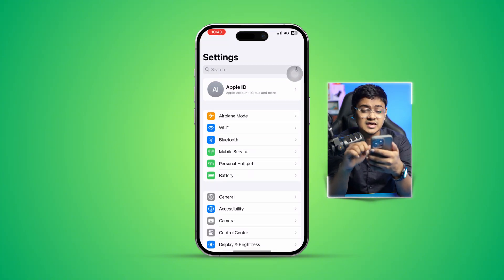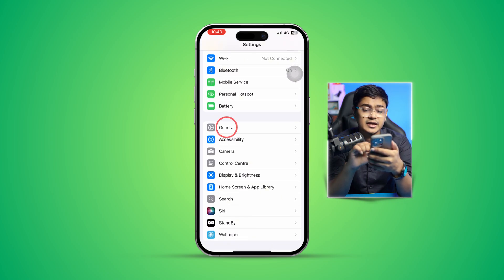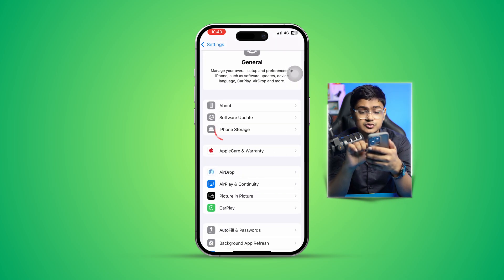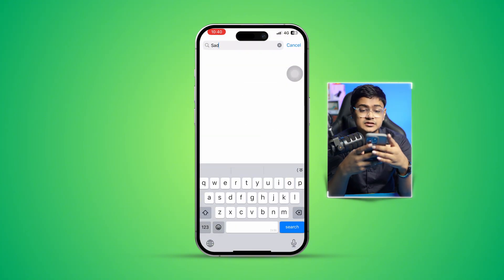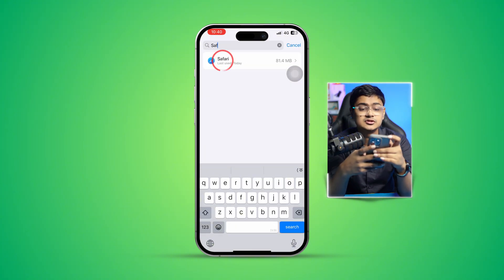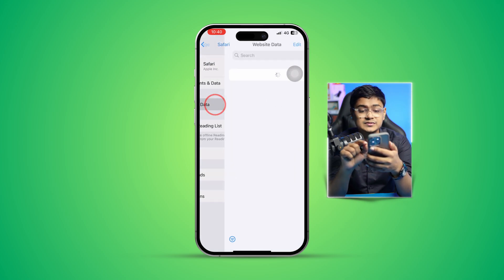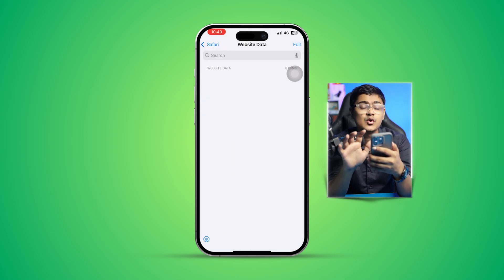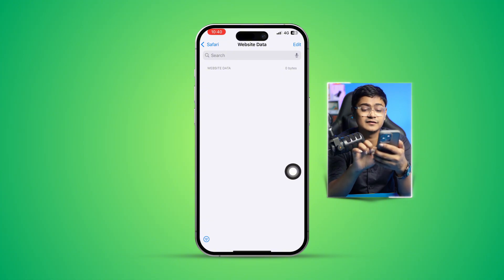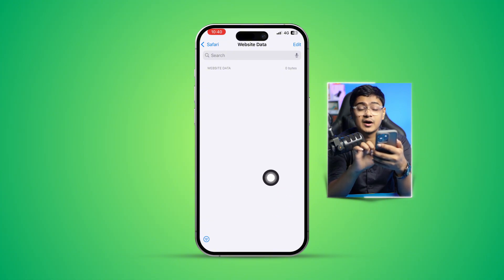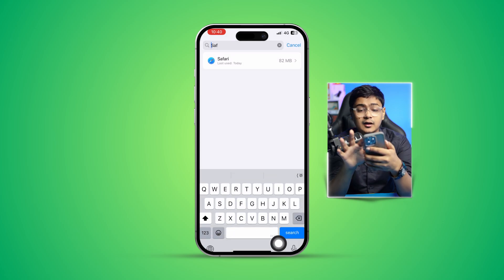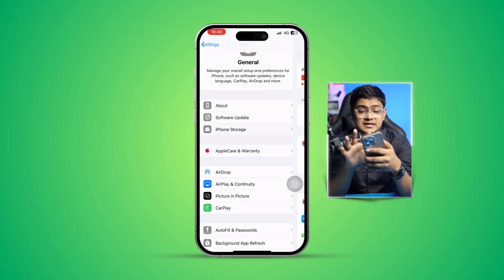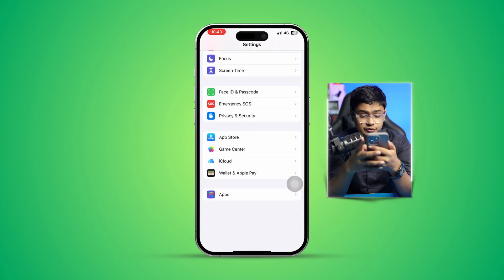First, go to Settings, scroll down to General, and tap iPhone Storage. Find the software browser there. Tap on Website Data — if you find any website data, simply remove it from the bottom. If there's nothing there, get out of here and go back to the main Settings.